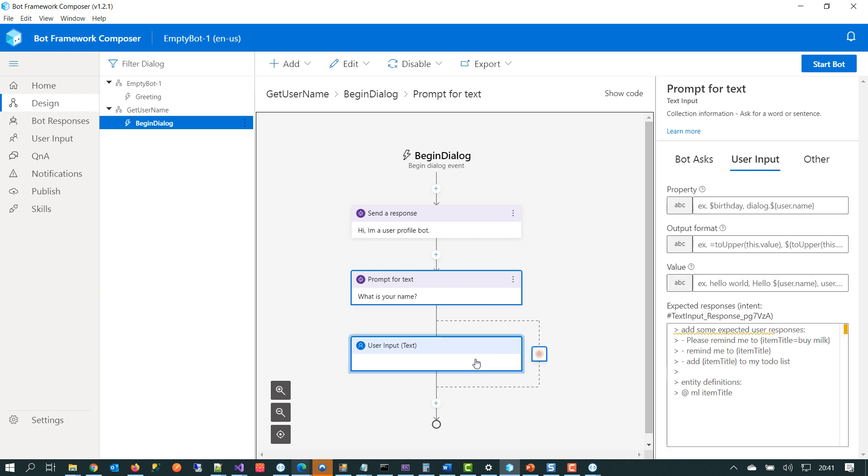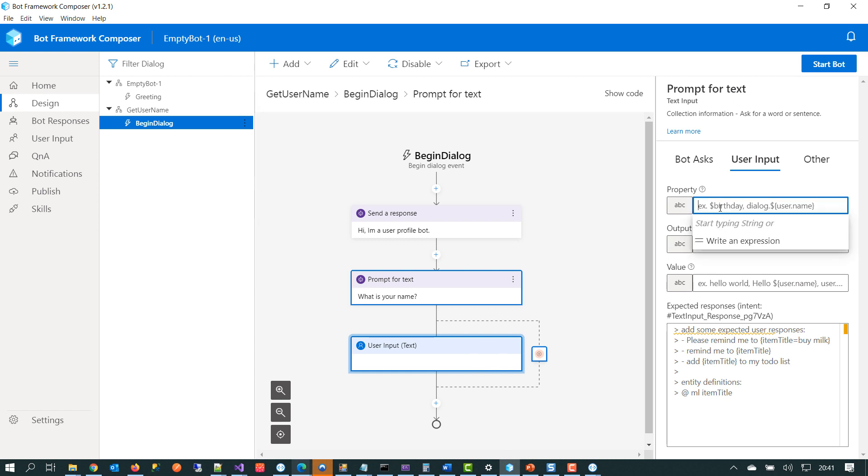And then we'd select this node here. And this is where we capture the user input into a variable. So here I've clicked on the user input node. We can see that the column in the right hand side has updated and refreshed. And we have to supply it with a property that will then store the user's name. And we can do that just by clicking in here and then writing in an expression or a scoped variable.